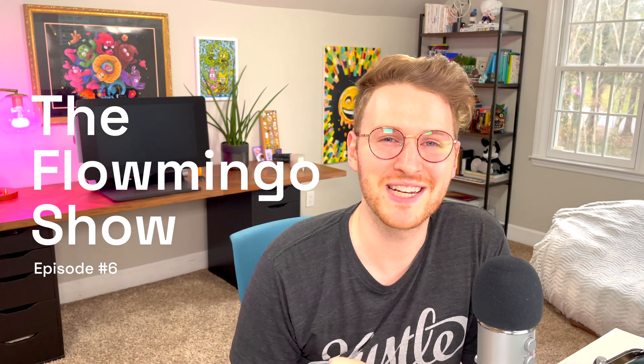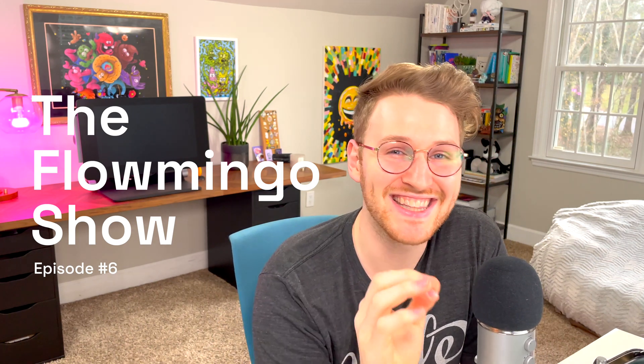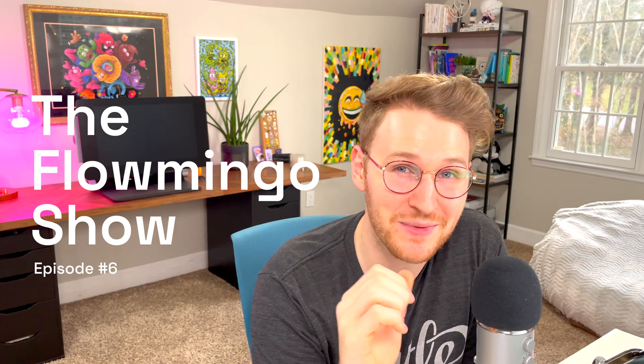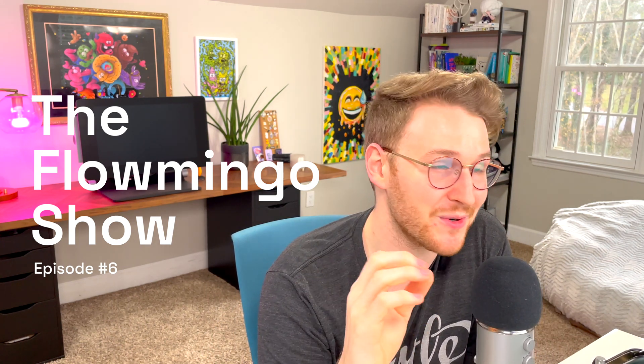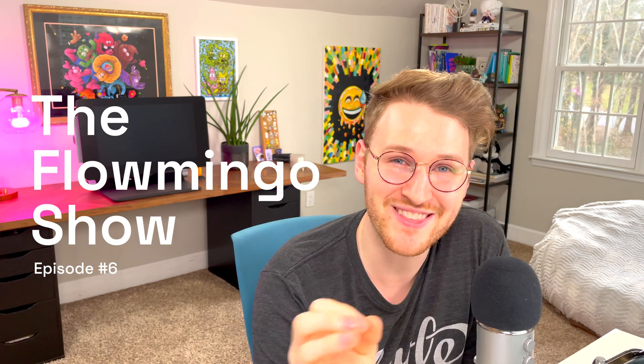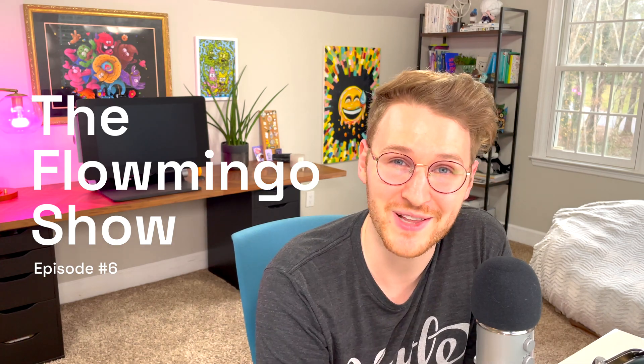What is going on, my friends? My name is McKenzie, and this is The Flamingo Show, where we talk about all things Webflow.